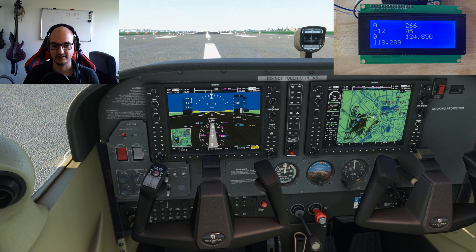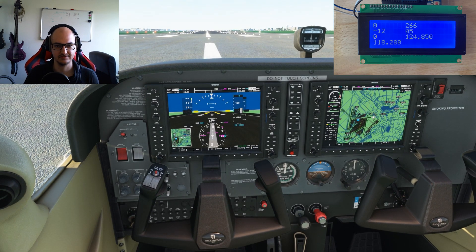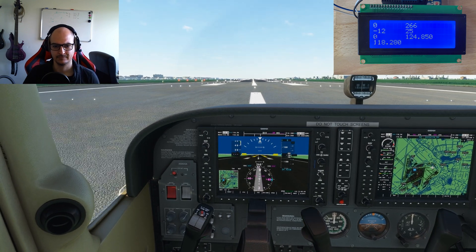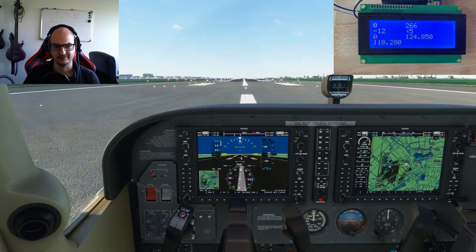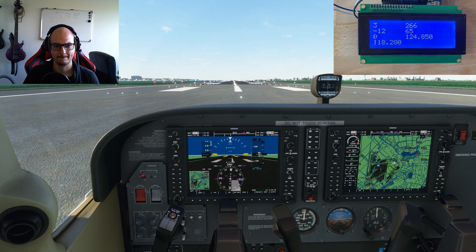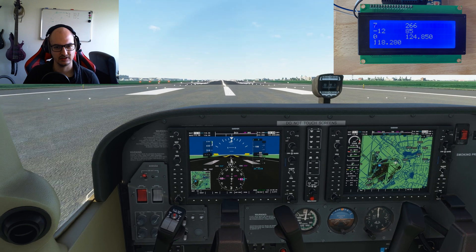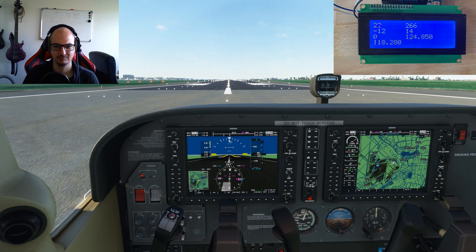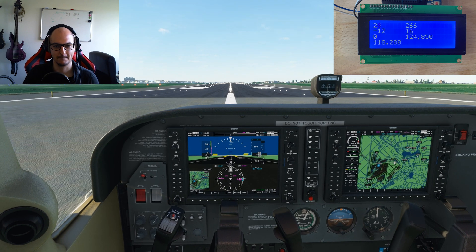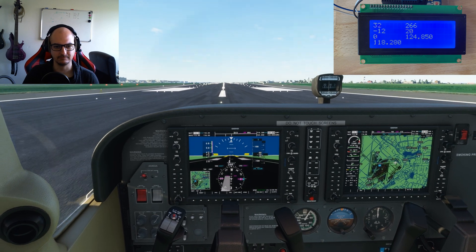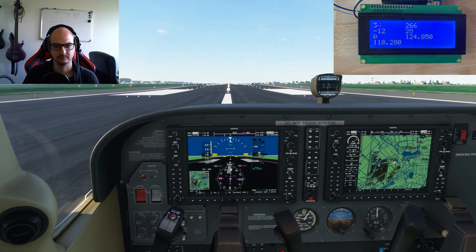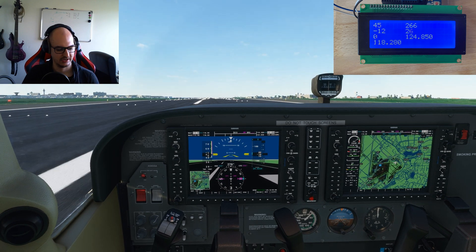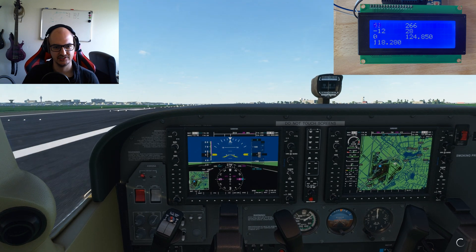Let's take a look at how it handles during an actual flight. We're departing from Amsterdam — I have live weather enabled — and we can already see the values changing.